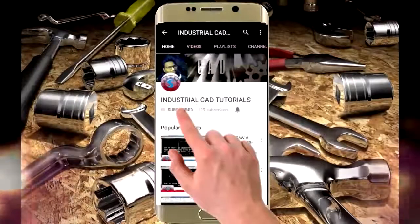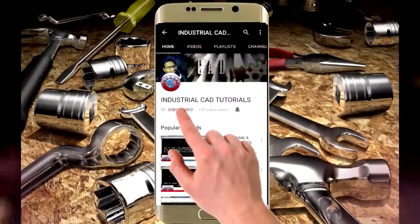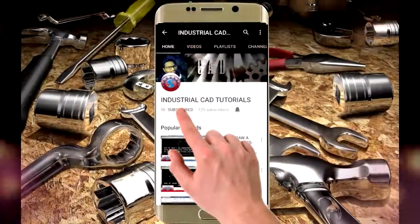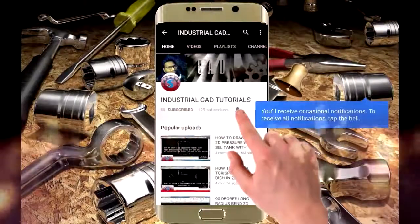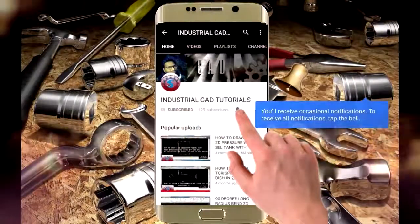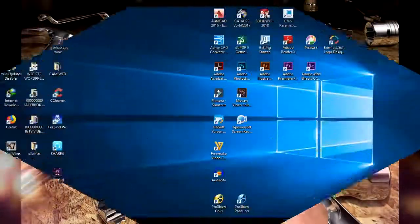Click on this subscribe button to watch more videos on my YouTube channel and also click on this bell icon to get all notifications on your mail.